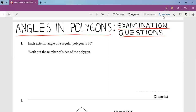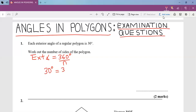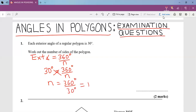Question one: each interior angle of a regular polygon is 30°. Work out the number of sides. If we are given the exterior angle, the formula is: exterior angle = 360° ÷ number of sides. So 30 = 360 ÷ n, which means n = 360 ÷ 30 = 12. Hence this shape has 12 sides.